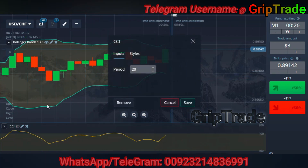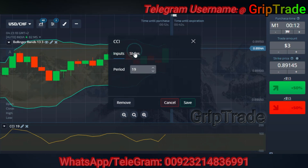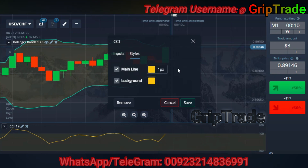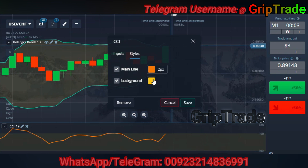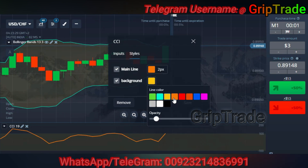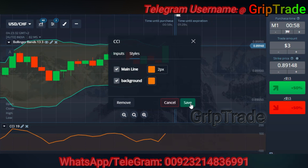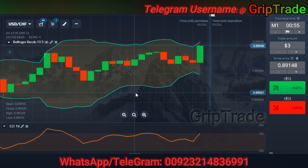Now I'll be changing the Commodity Channel Index settings as per my requirement. The CCI needs to have a period of 19. You can always change the colors and pixel width so that you can clearly watch the complete movement of the indicator.